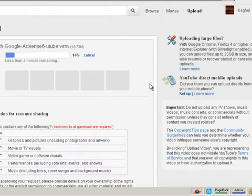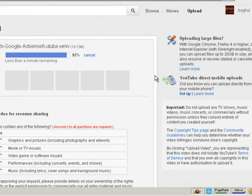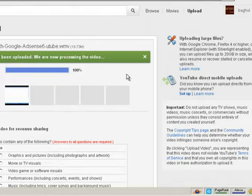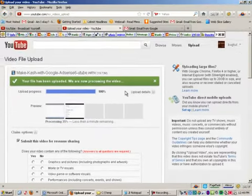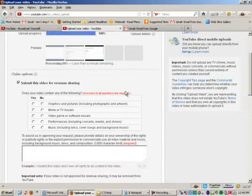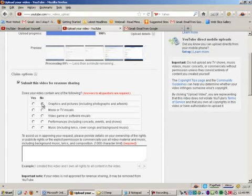So select that file. And now you can see that YouTube is going to go ahead and process this file. It actually goes pretty fast compared to what it used to take. And so they have uploaded the file and they are processing it. And while that is going on, you'll see a few questions here. These have to do with copyright issues. It says, does your video contain any of the following?